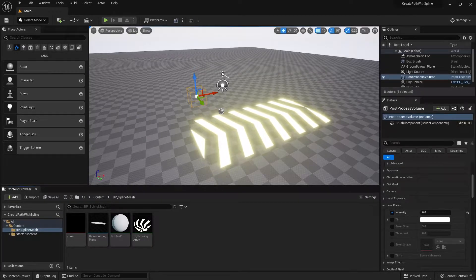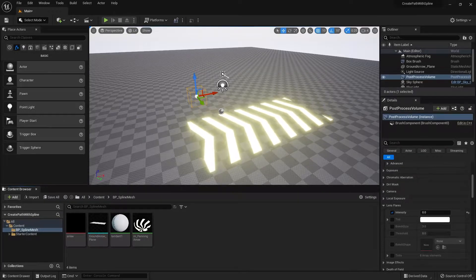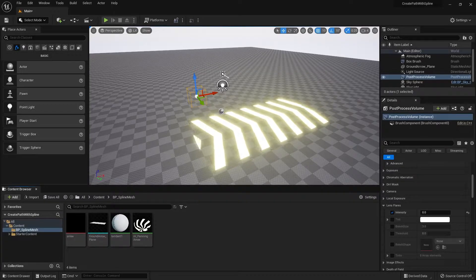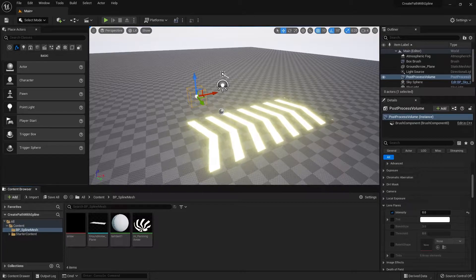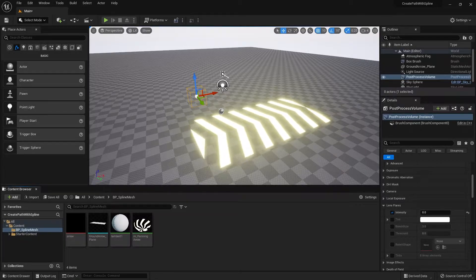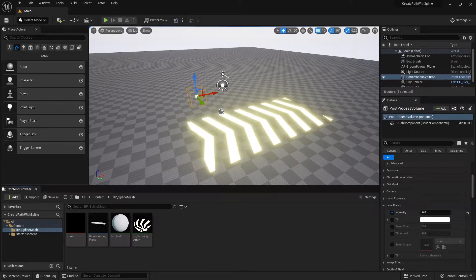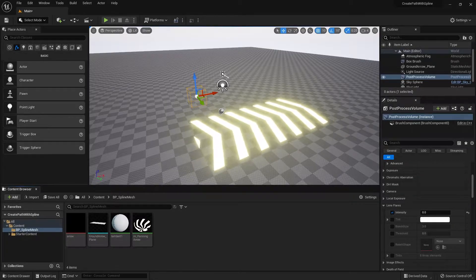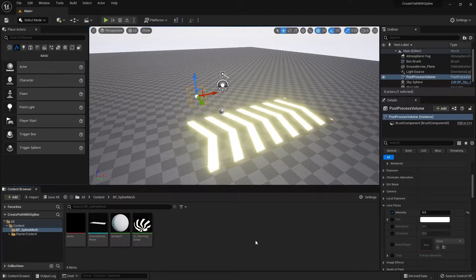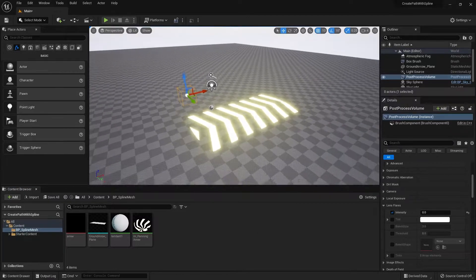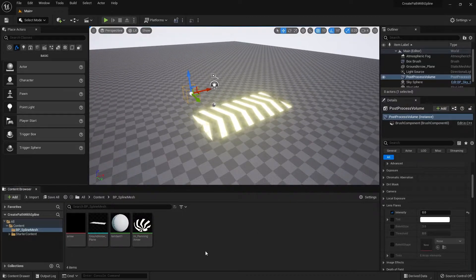Hi everyone, welcome back to part 2 of this spline mesh tutorial. In the previous part we went over how to set things up and create a panning material. In this part we will go over how to create a blueprint for the spline mesh.